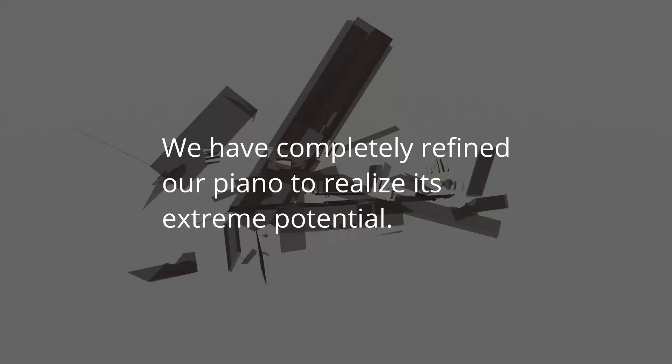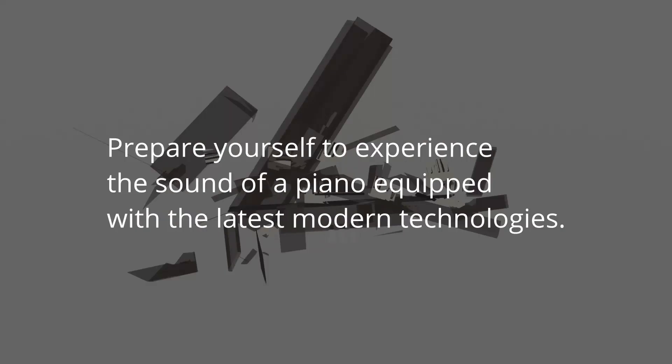We have completely refined our piano to realize its extreme potential. Prepare yourself to experience the sound of a piano equipped with the latest modern technologies.